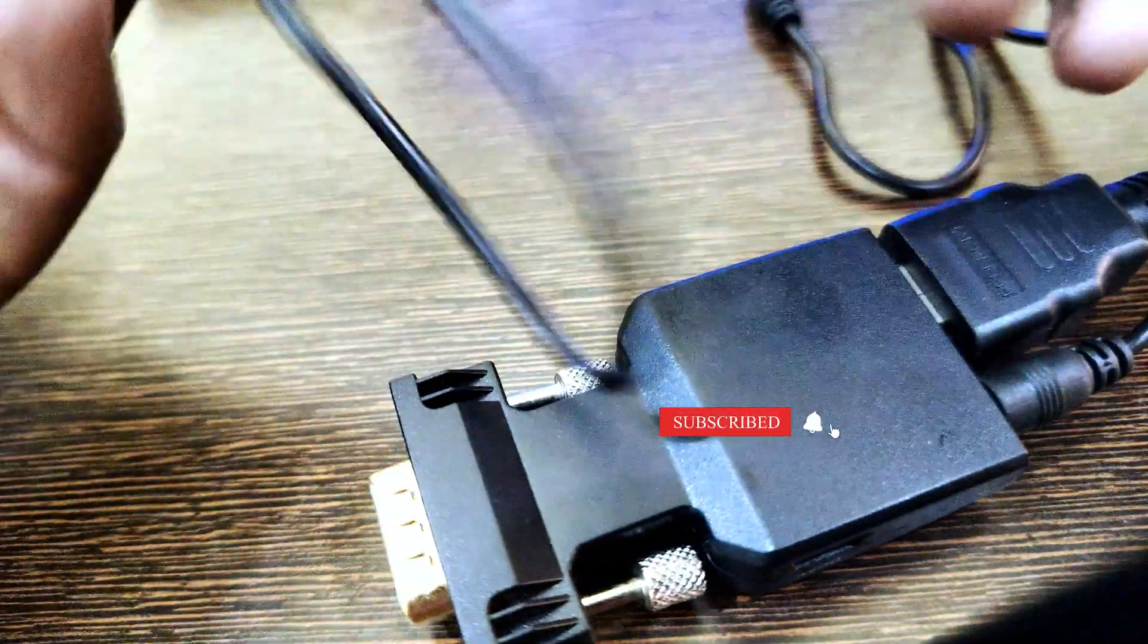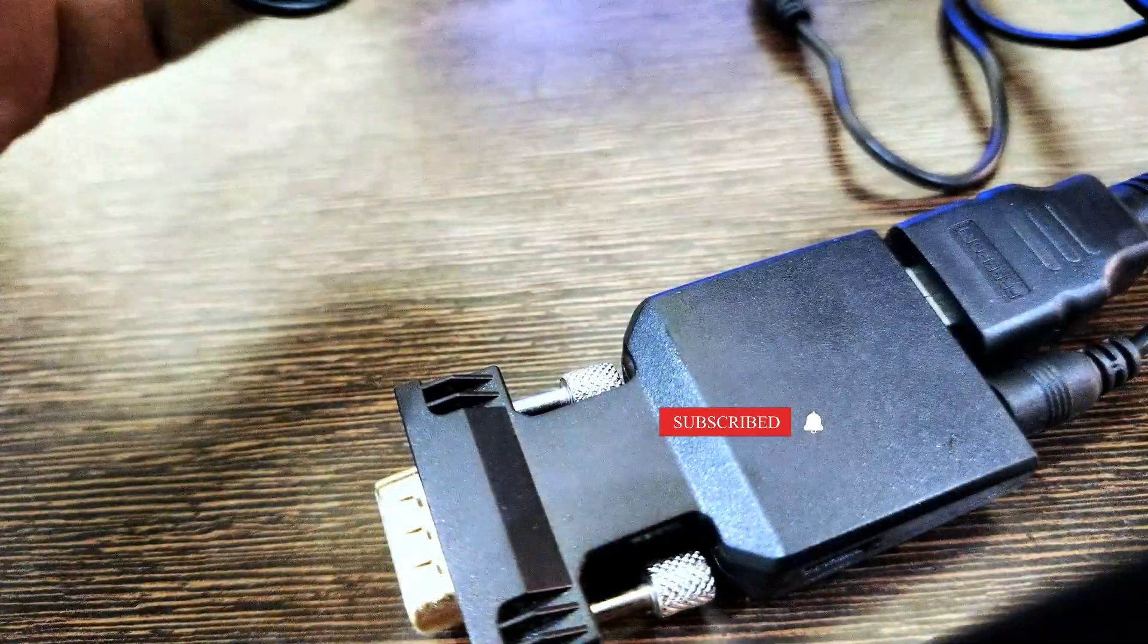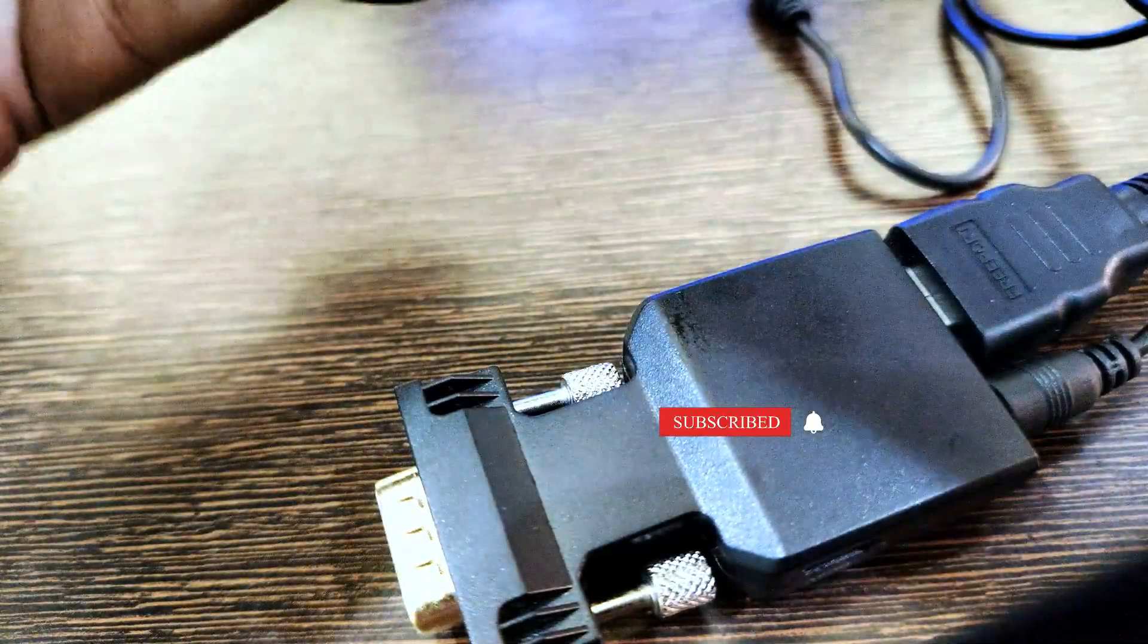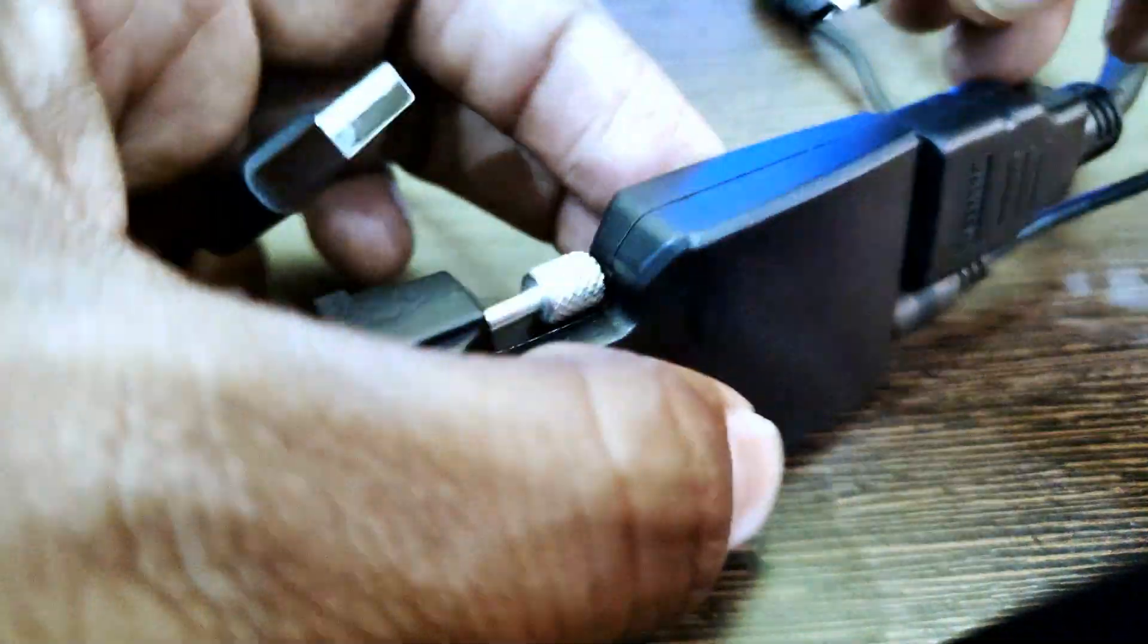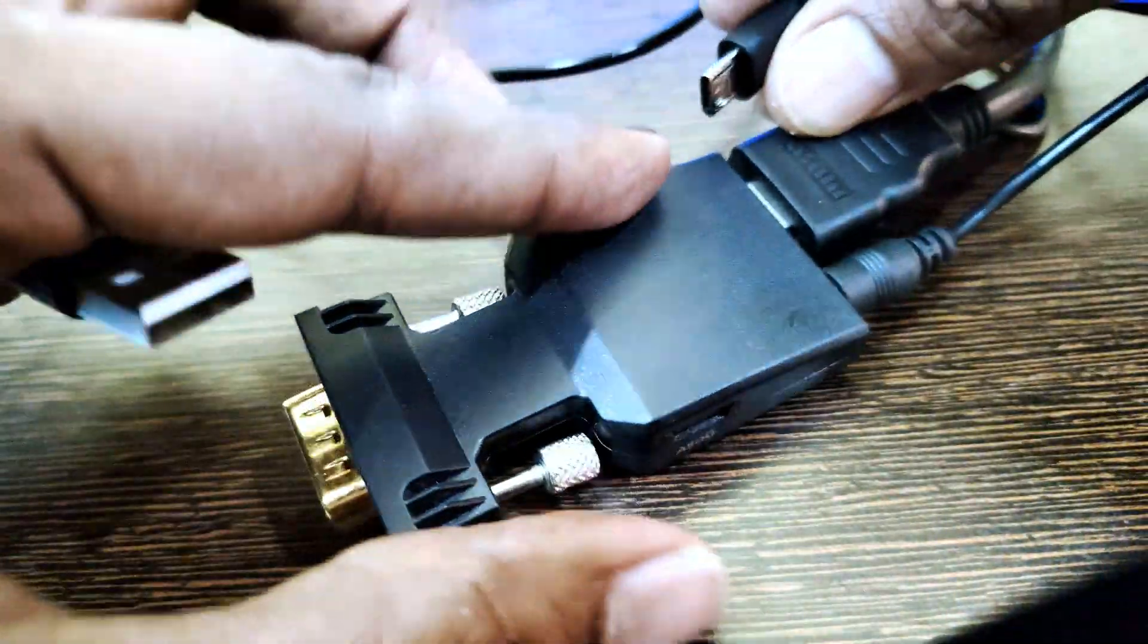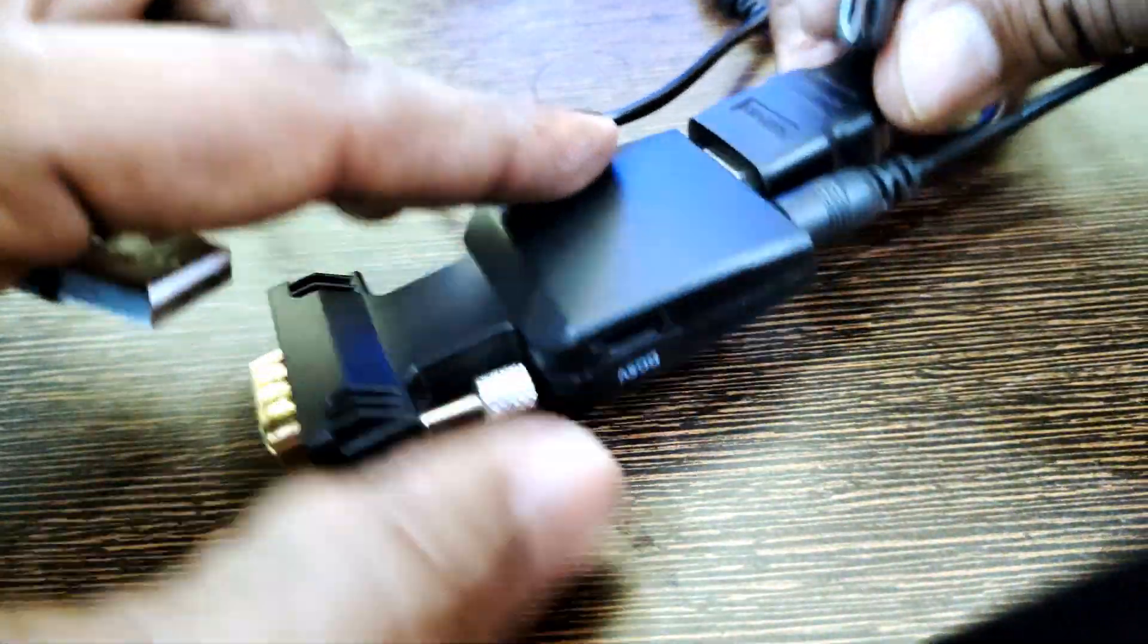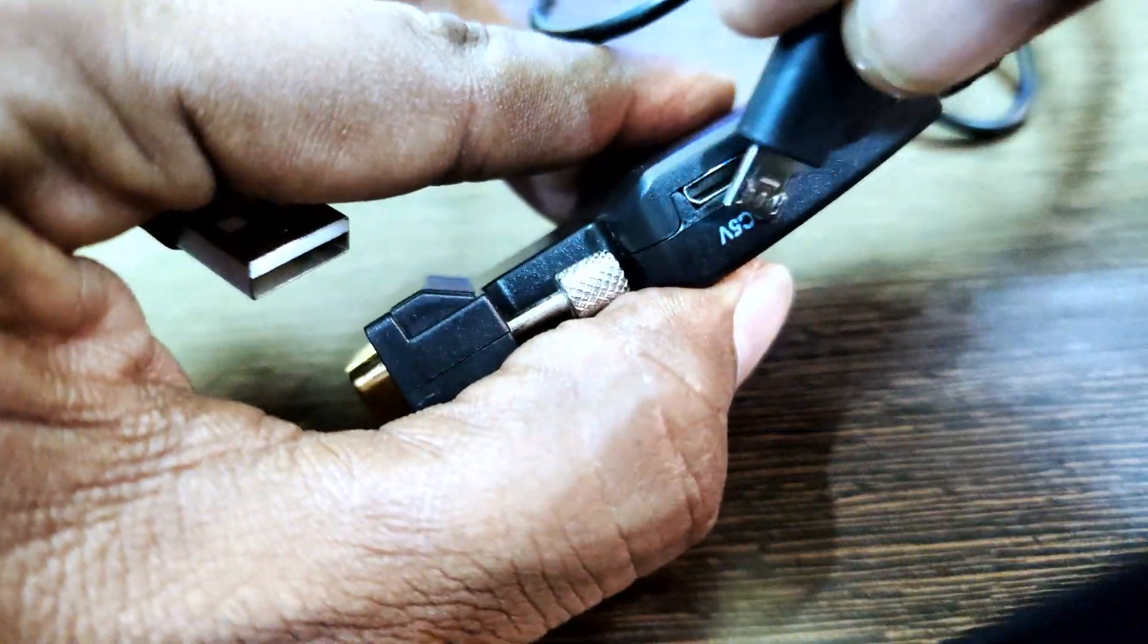And this is the adapter, micro USB adapter. Without the micro USB adapter, the HDMI converter will not work. You need to install here.